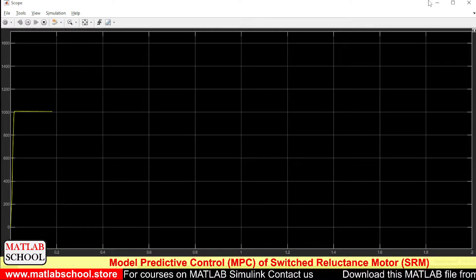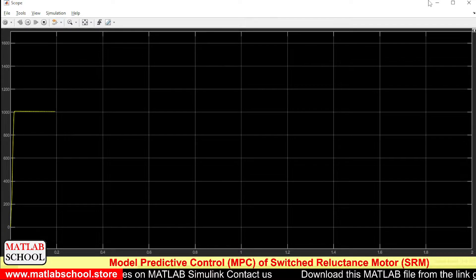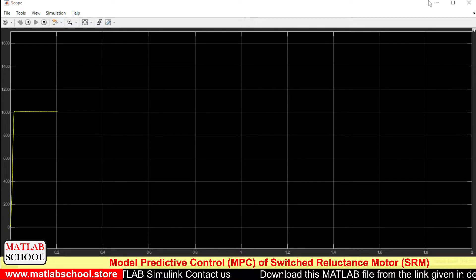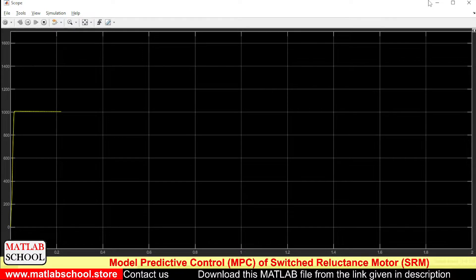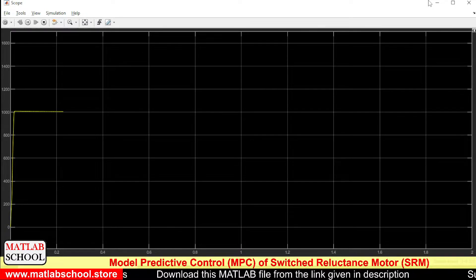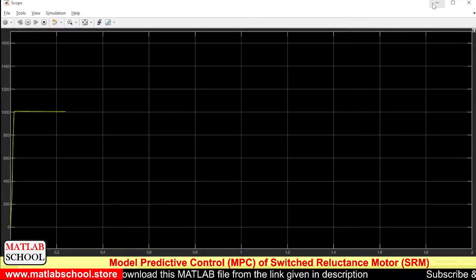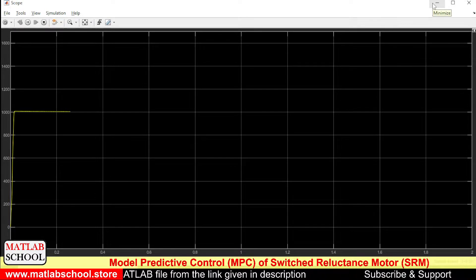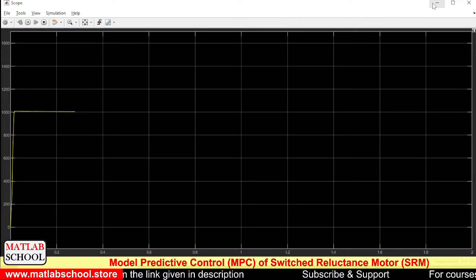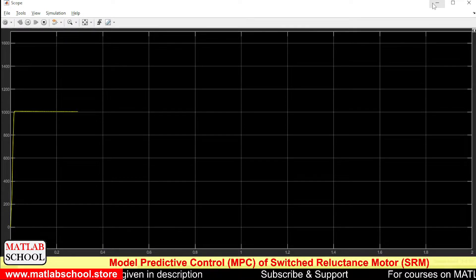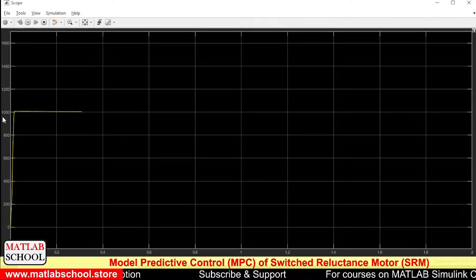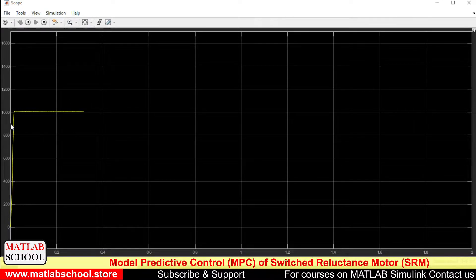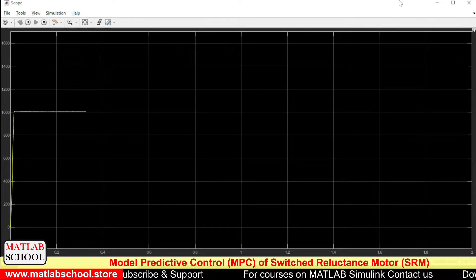So as you can see, the error will be very, very less in the case of Model Predictive Controller. Also, the overshoot will be very, very less. The speed is getting settled exactly at 1000 RPM.